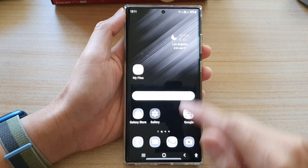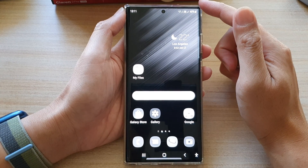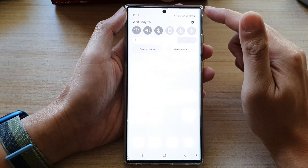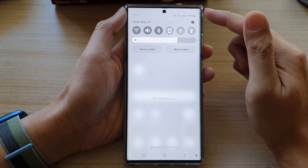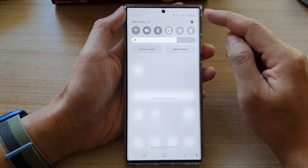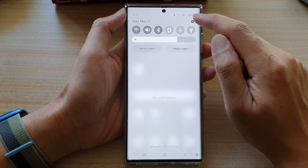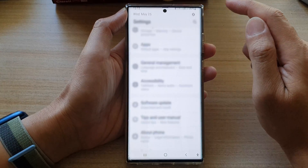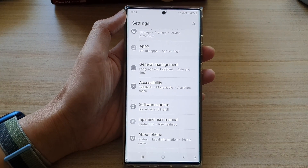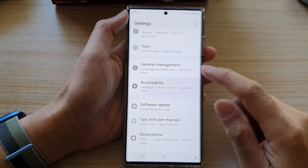First, tap on the home button to go back to the home screen. From the home screen, swipe down at the top to open up quick settings. In quick settings, tap on the settings icon. In here, you want to go down and tap on accessibility.